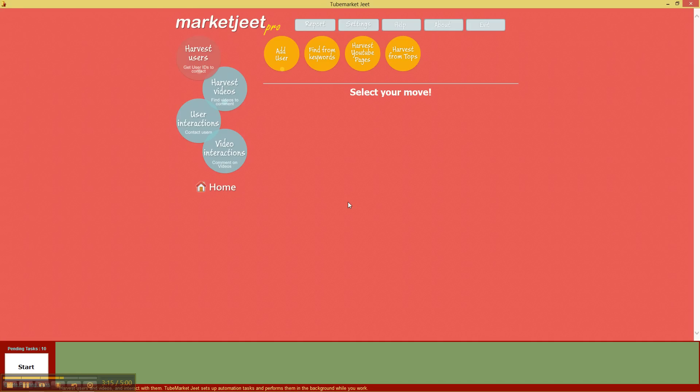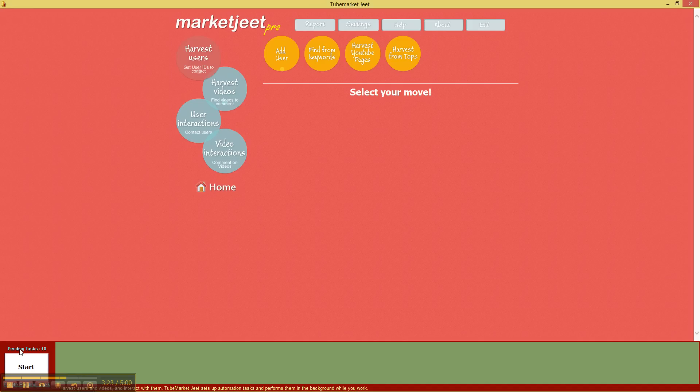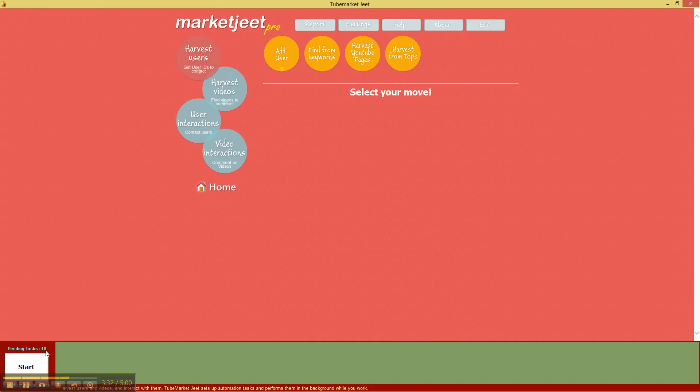Okay, now what MarketJeet did was it created a set of pending tasks. And if you go down a bit near the start button, you'll notice that the text here says now pending tasks 10.